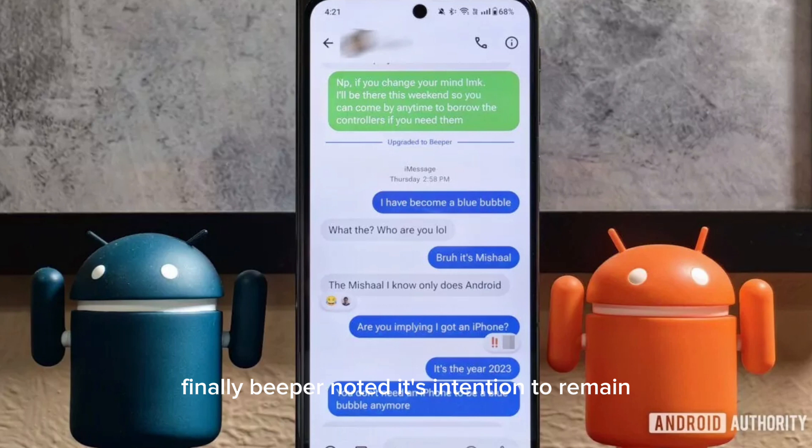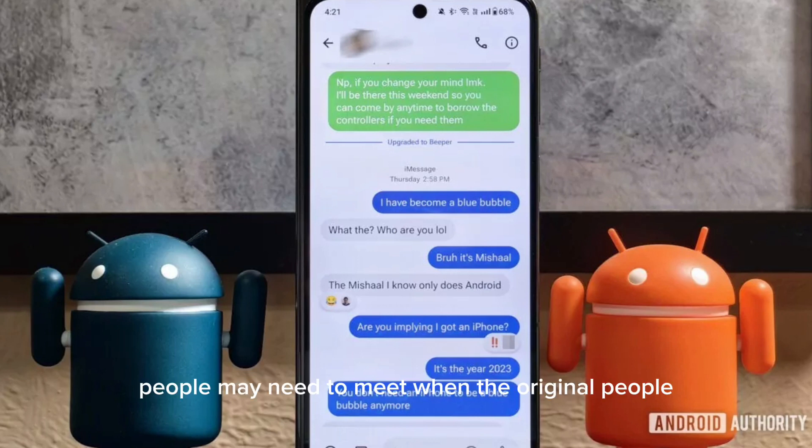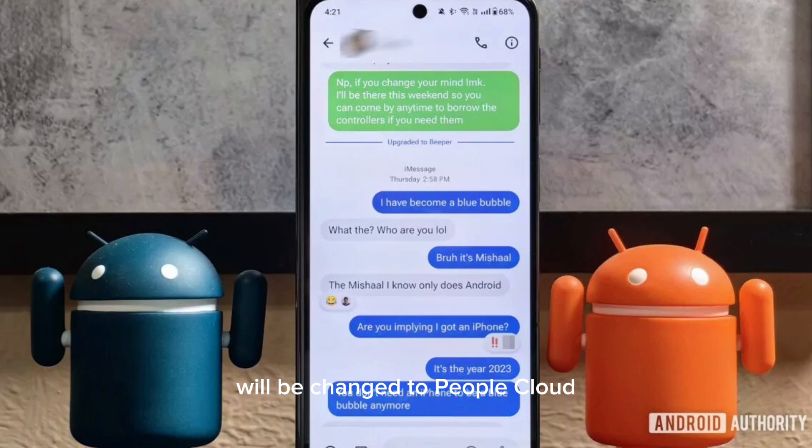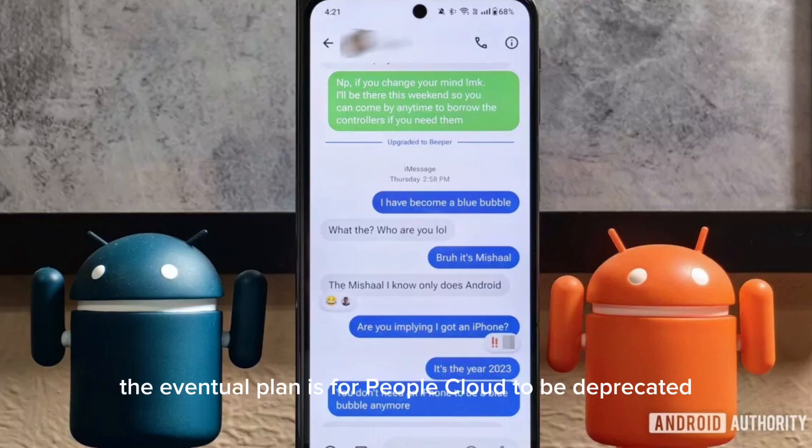Beeper announced its intention to rename Beeper Mini to Beeper, while the original Beeper will be changed to Beeper Cloud. The eventual plan is for Beeper Cloud to be deprecated.